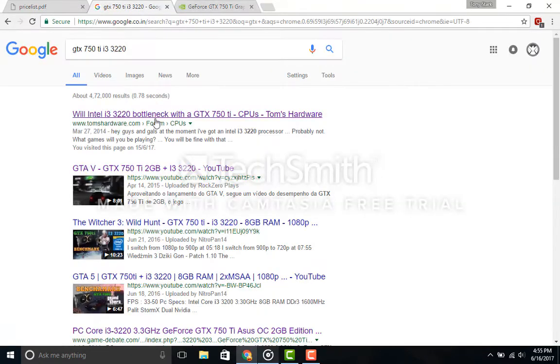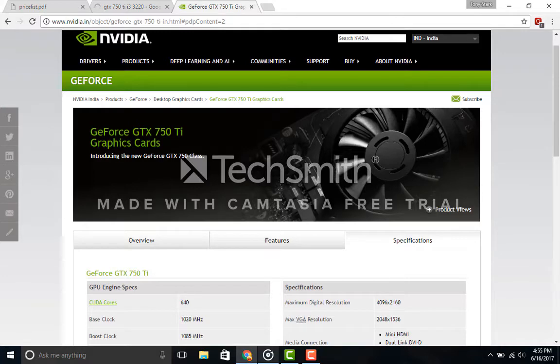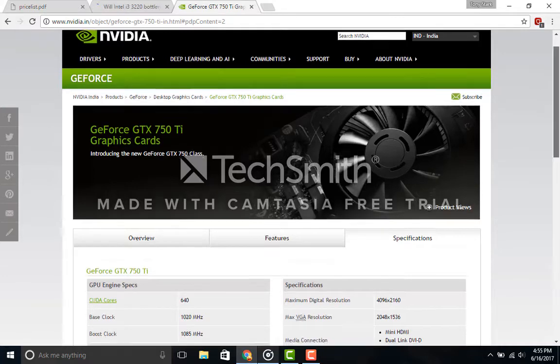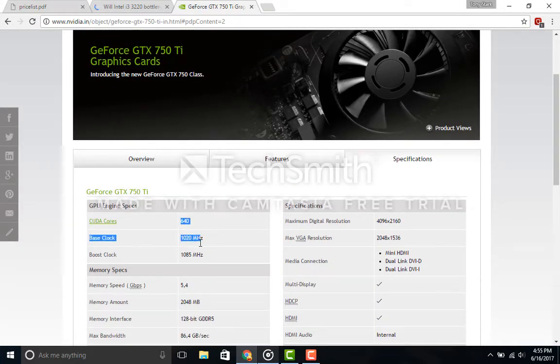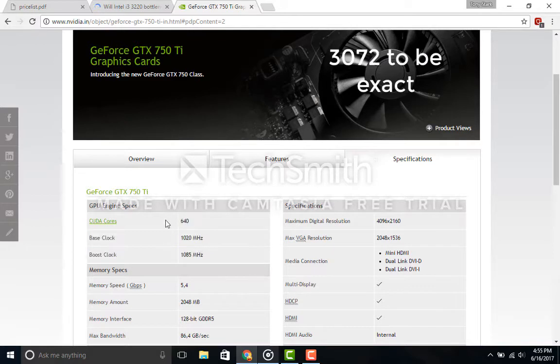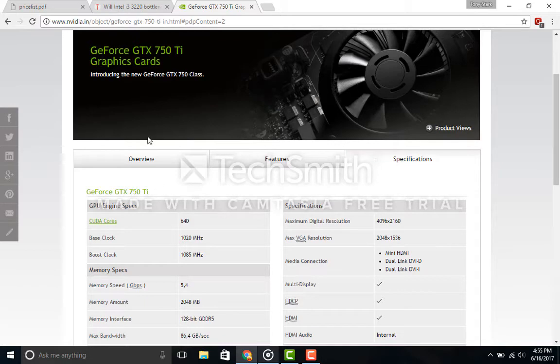Spec-wise, it has 640 CUDA cores. Disclaimer: Titan X has more than 2000 CUDA cores, just see the difference. Not bad. It is clocked at 1050 megahertz, which is a base clock, and turbo is up to 1185 megahertz.